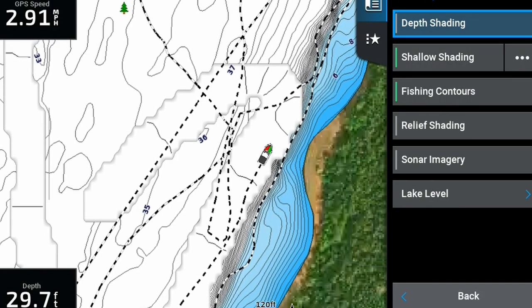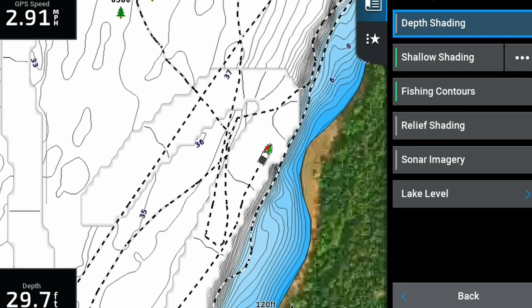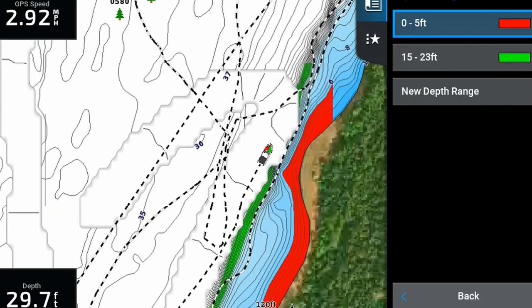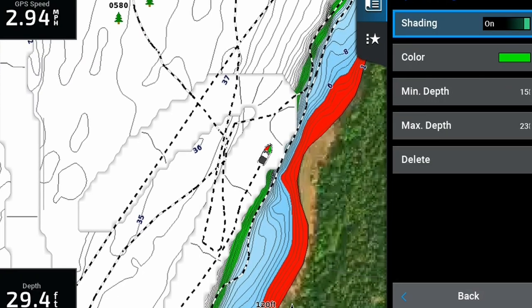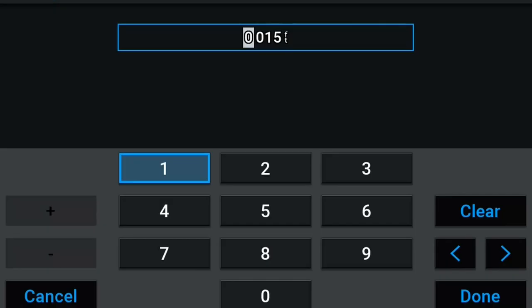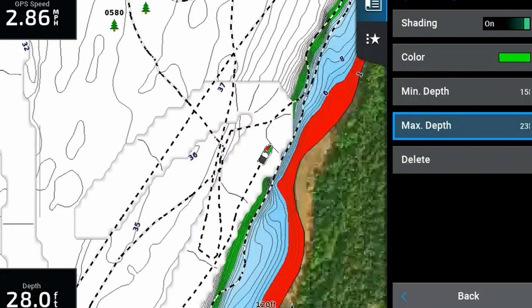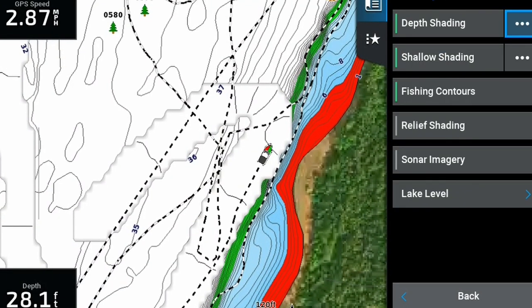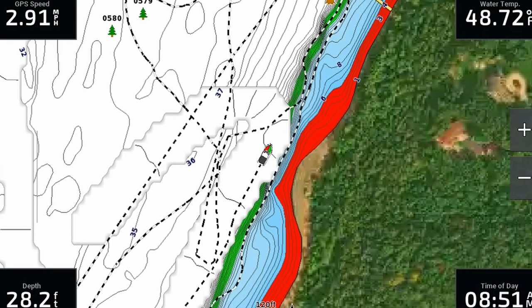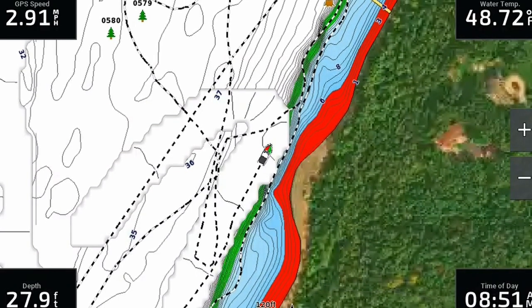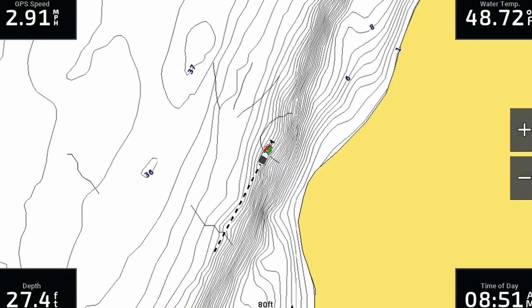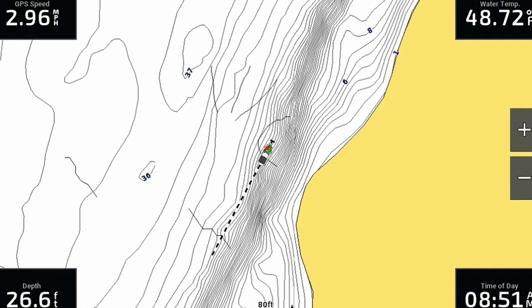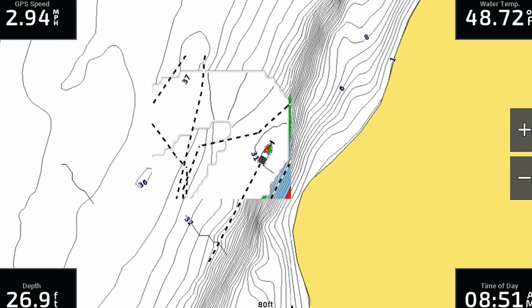So when we turn on our depth shading here, that is what I'm going to do. Now I've changed my minimum depth to 15 and my maximum depth to 23 feet. I made it this green color. And that's what I'm seeing here. It's a very narrow band right now because we're on the super steep drop off of basically the current or the main channel just drops real quick right here. So this section of water where it's 15 to 23 feet is pretty narrow.